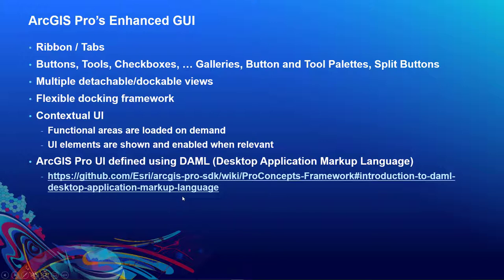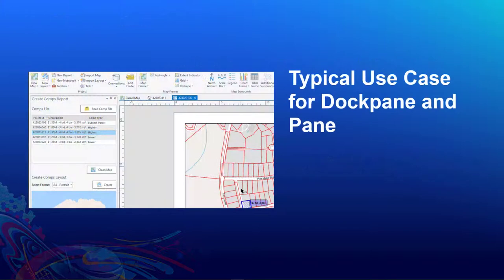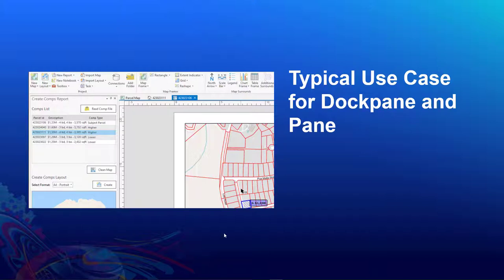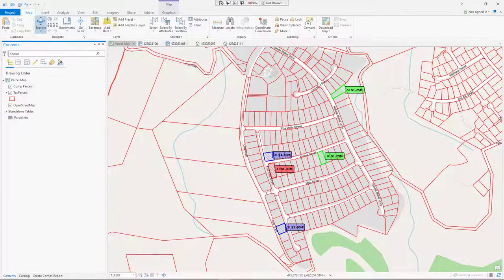There are plenty of previous sessions that talk about DAML and how to use it. We have a reference here to the wiki document that we provide on introduction to DAML. This leads us to our first demo — we're going to look at a typical use case for dockpanes and panes. To look at a typical use case, it's best to look at existing implementations and see what ArcGIS Pro is doing with those UI controls.